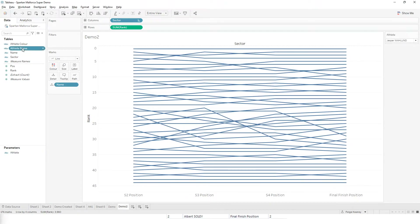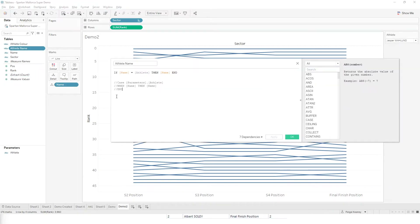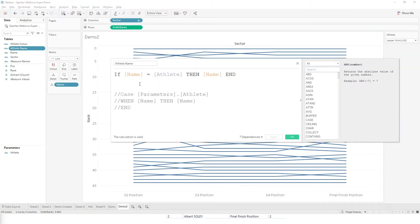I've also created a calculated field which just highlights the athlete — whatever is selected in the parameter.